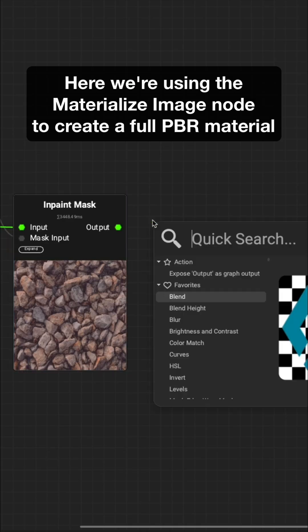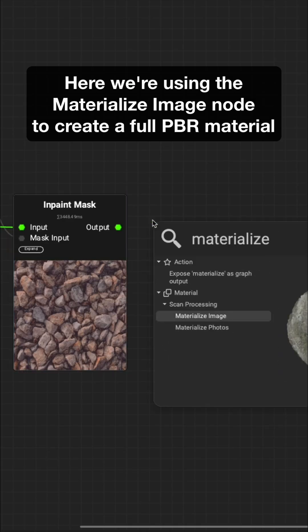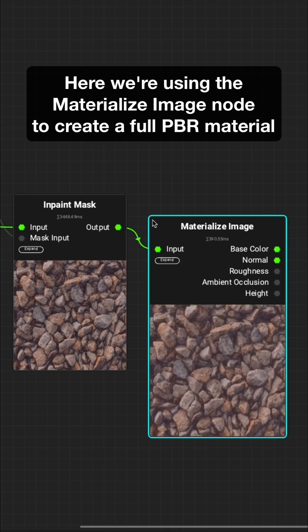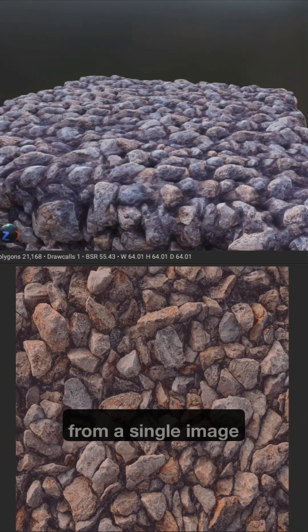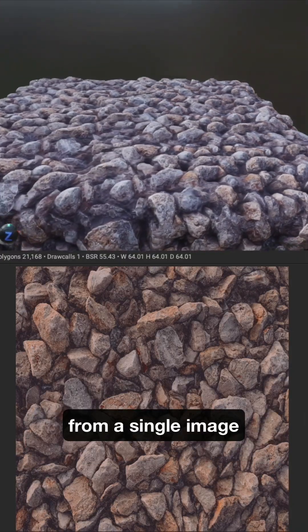Here, we're using the Materialize Image node to create a full PBR material from a single image.